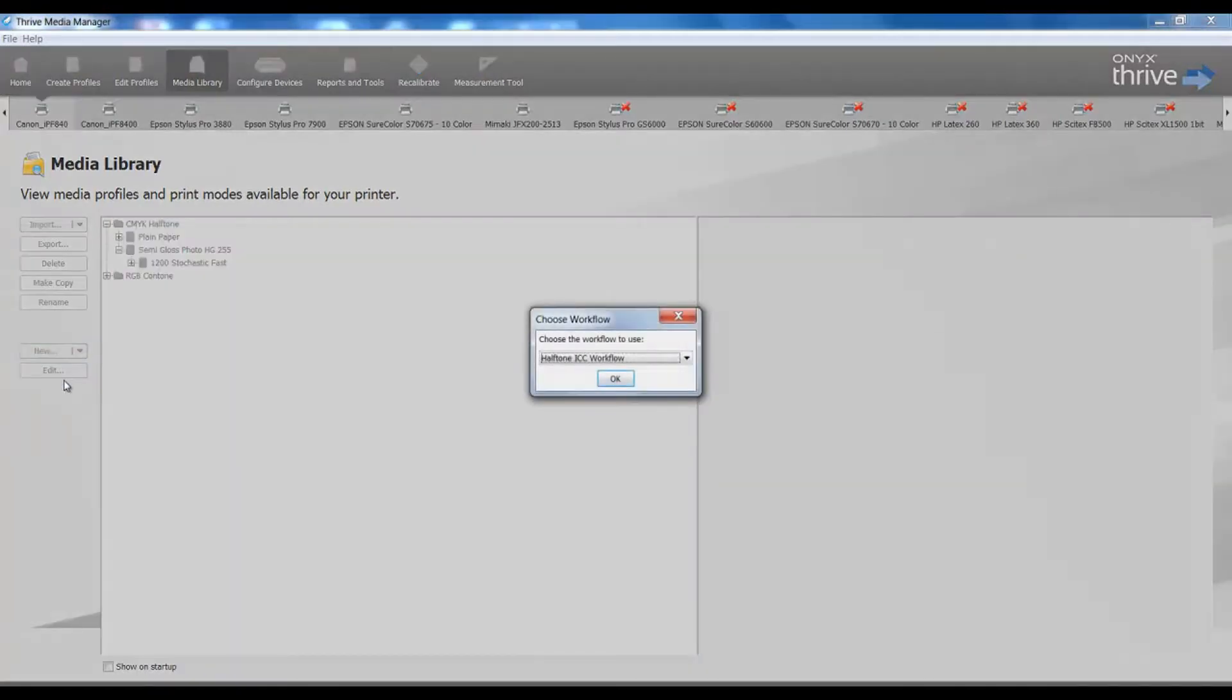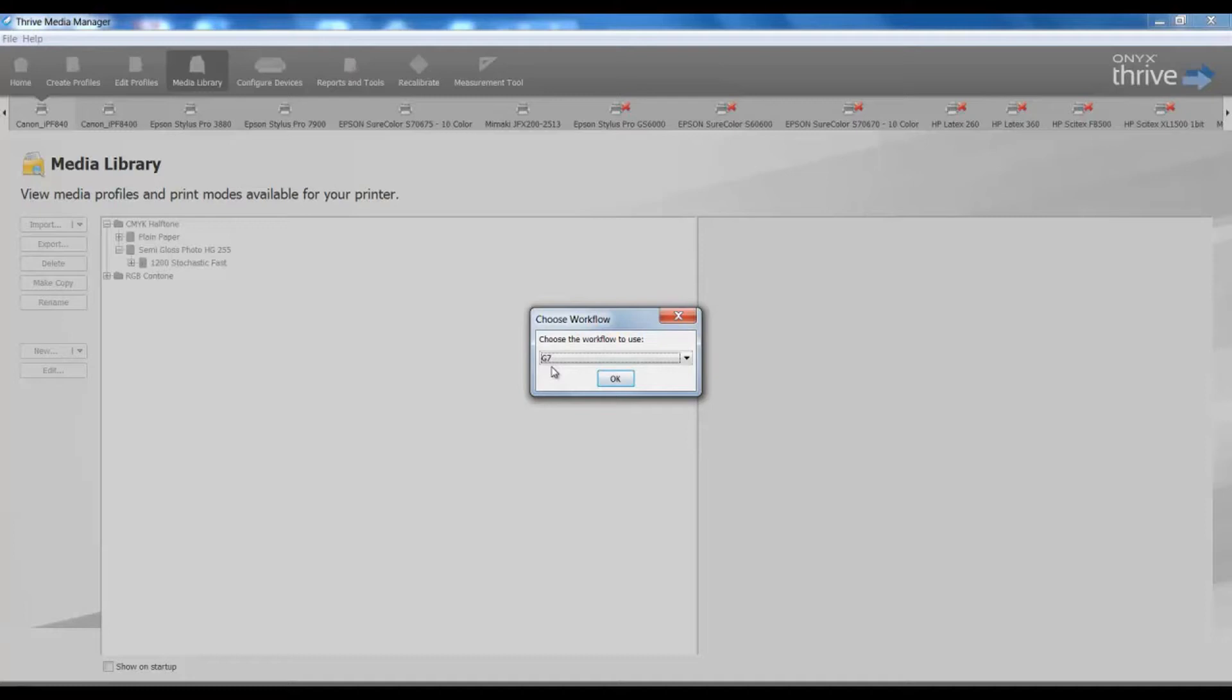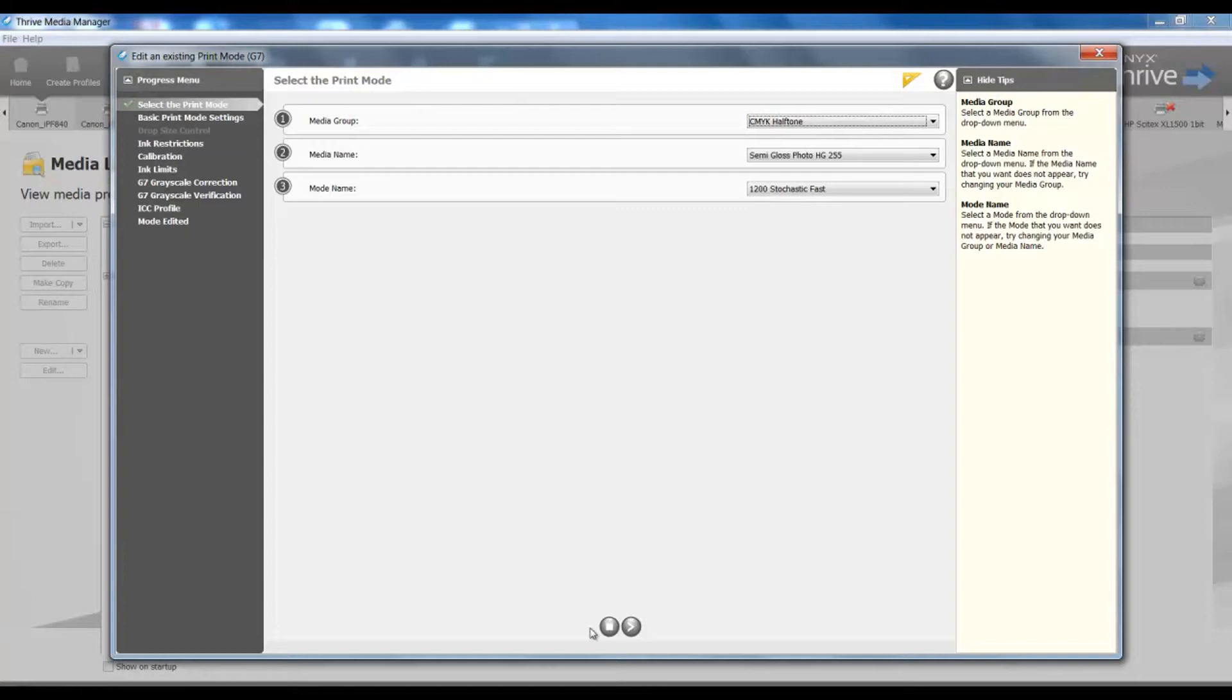The first thing I must select is the G7 workflow. This will give us our G7 options in the profiling steps. For purposes of this presentation's topic on G7, I'm going to advance through the steps for profile making up to the point where the G7 options are.